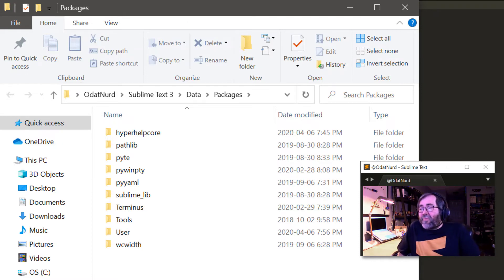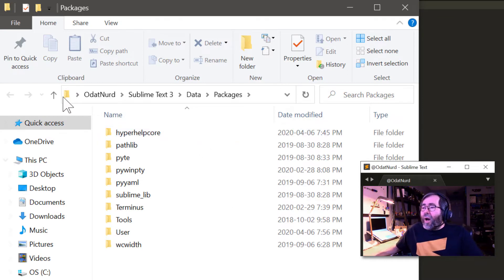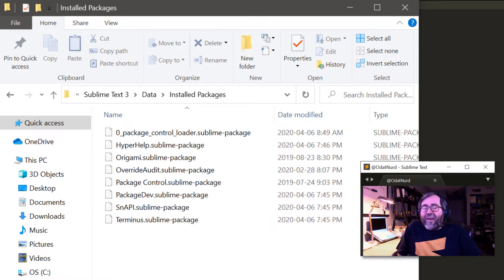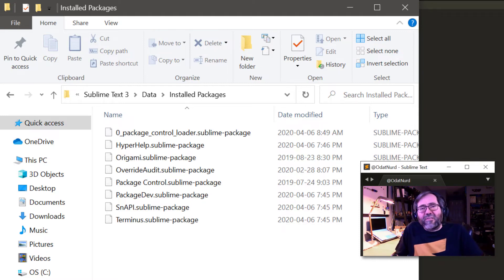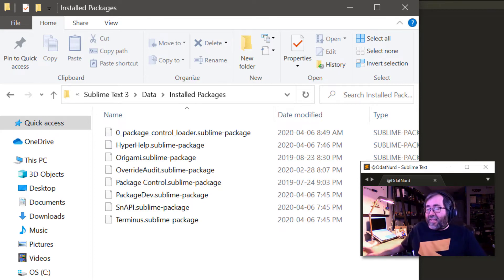If we look inside this packages folder, there's not a folder named Default. So if there's a Default package, why doesn't it exist here? If you go up one directory level, there's a folder named Installed Packages that's a sibling. And this also doesn't have a Default package, but what it does have is Sublime Package files. It doesn't actually contain any folders at all, which is confusing because packages can also be stored as a list of files.